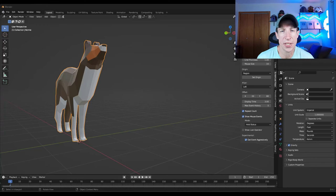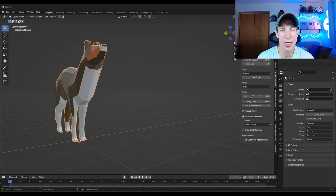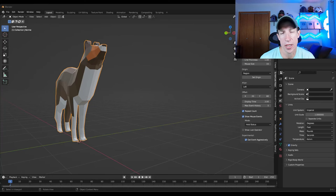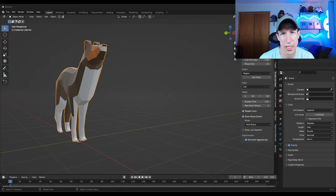What's up guys? Justin here with cgessentials.com. So in today's video, we're going to check out an add-on for Blender that allows you to quickly create procedural insect swarms. Let's go ahead and just jump into it.